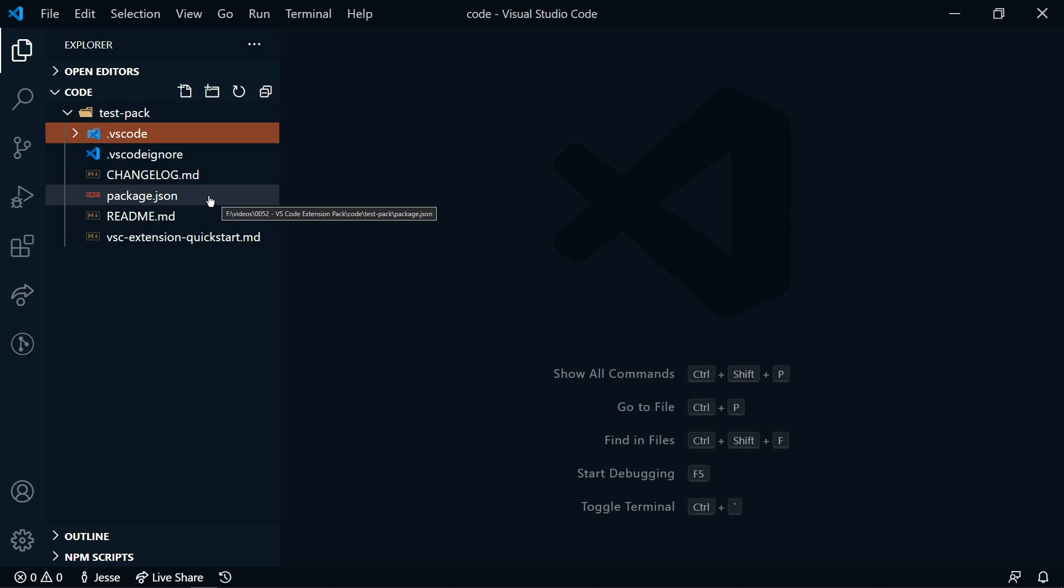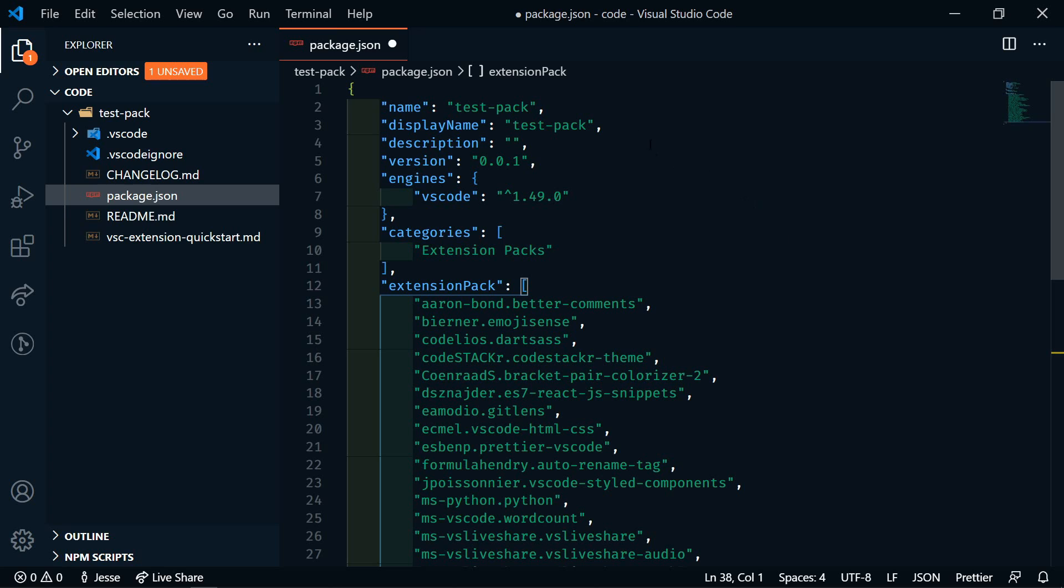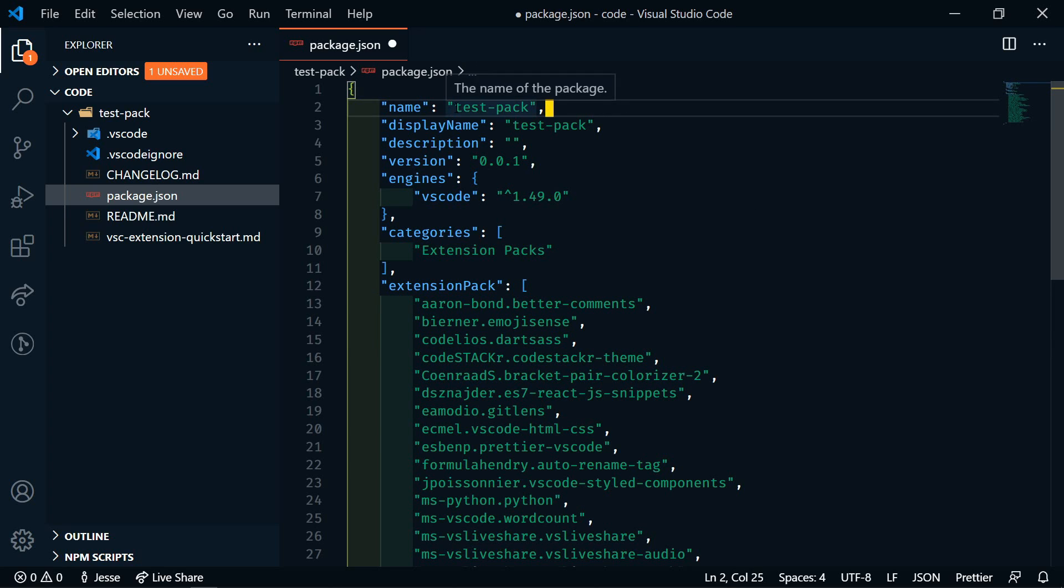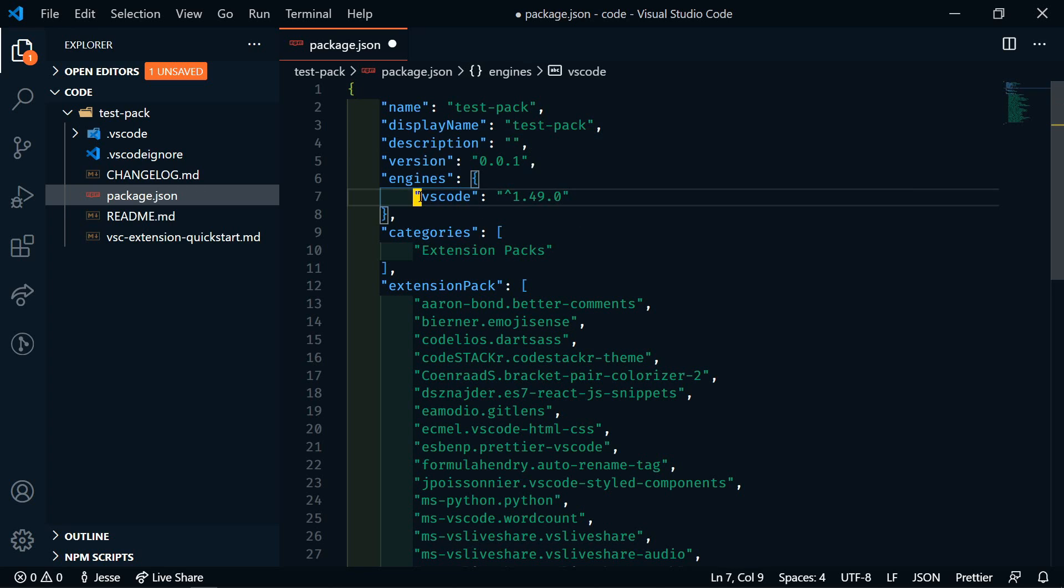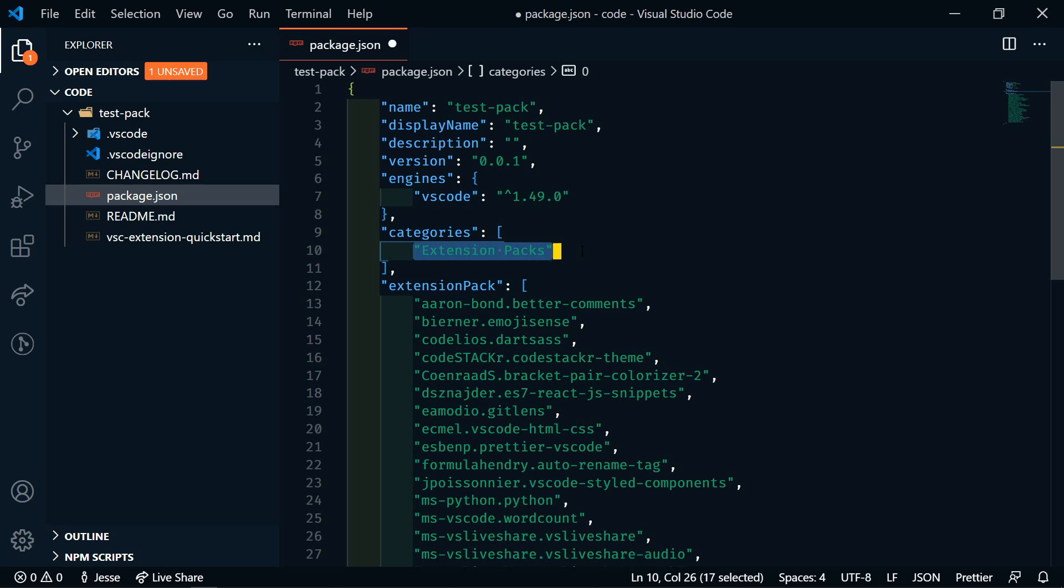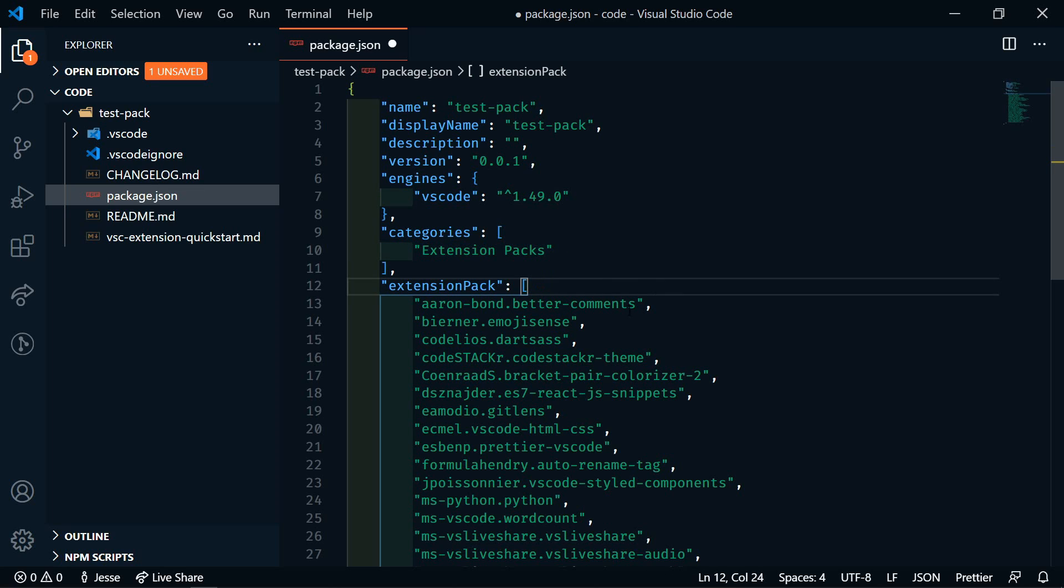The main file that we'll look at is the package.json. This is going to contain the name of our extension pack, the display name of the extension pack. We can add a description, version. Under engines, we have our minimal VS Code version that's required for this extension. Categories is going to be extension pack, and then here is the list of all of our extensions that we want to include in this pack.